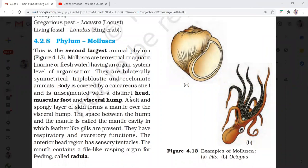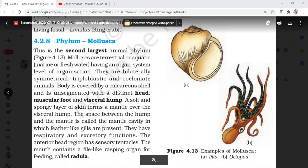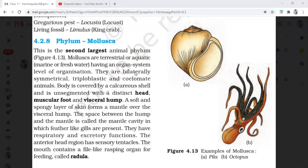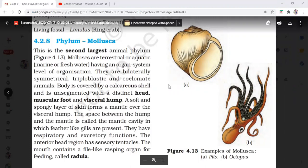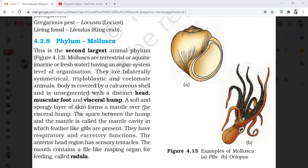Their body is covered with a calcareous shell. The body is unsegmented with a distinct head, muscular foot, and visceral hump. When you see the internal diagram of Mollusca, you will get a clear idea of what is the head, what is the muscular foot, and what is the visceral hump.